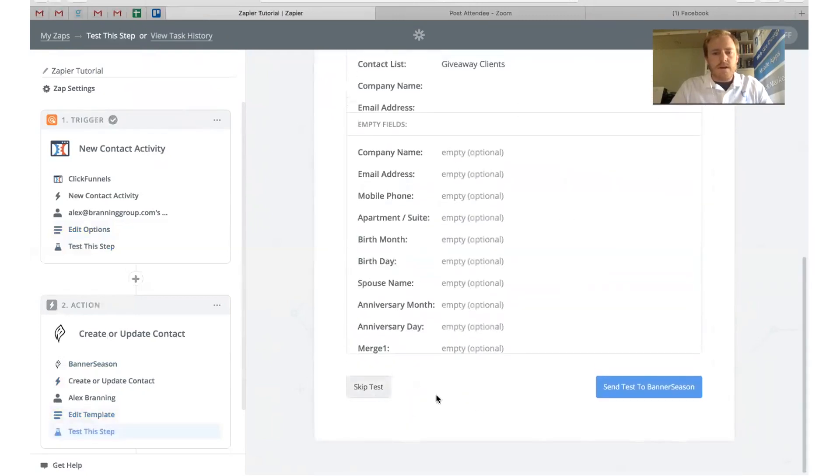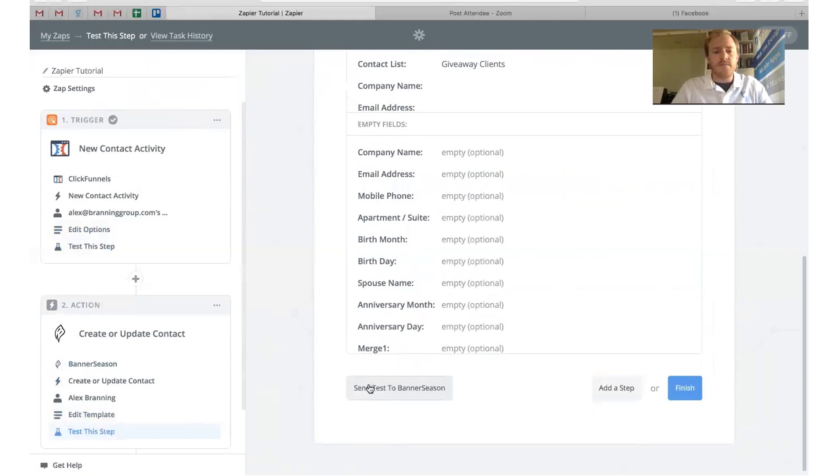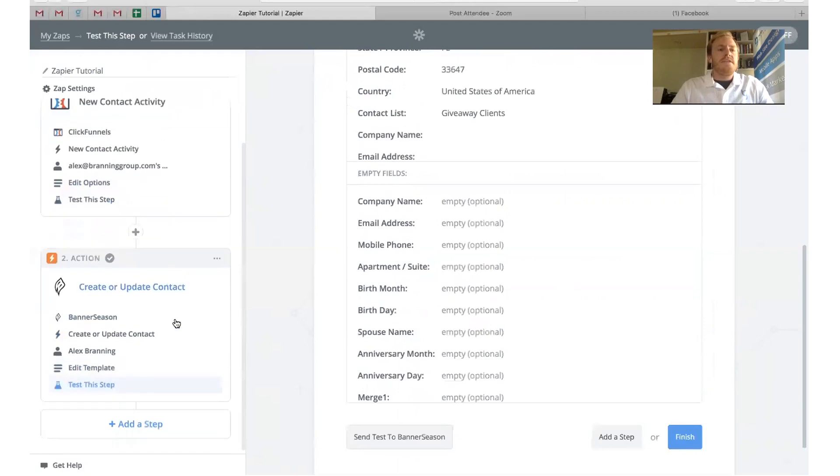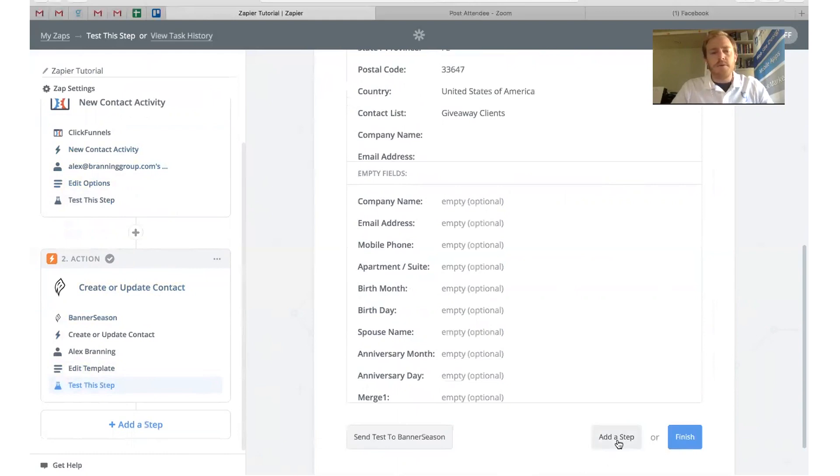Then this right here is the most important part: it's the contact list. Obviously we'll have set this up already, but we have a list called Giveaway Clients. If you get added to this list, they get sent a card in the mail thanking them for buying the giveaway funnel and giving them some future steps. The rest of this we don't really fill out. You can just click Continue. If you want, you can always test out your steps by clicking this button. For the sake of this video I'm not going to, but you can always do that just to make sure that you set it up correctly.